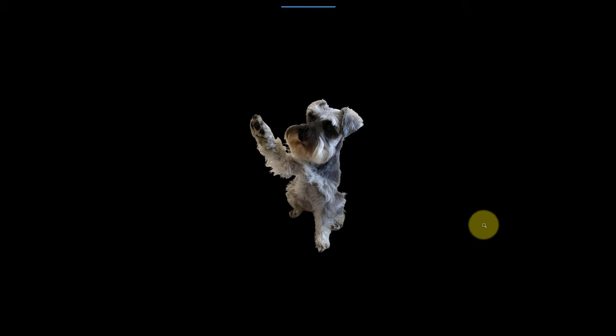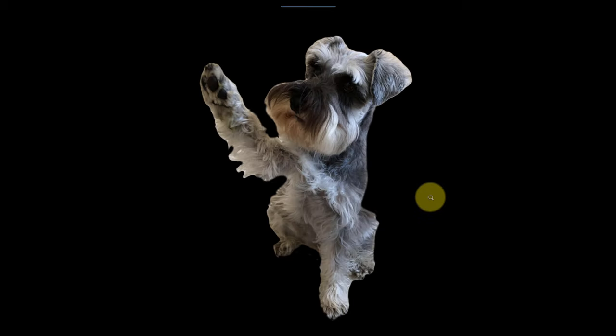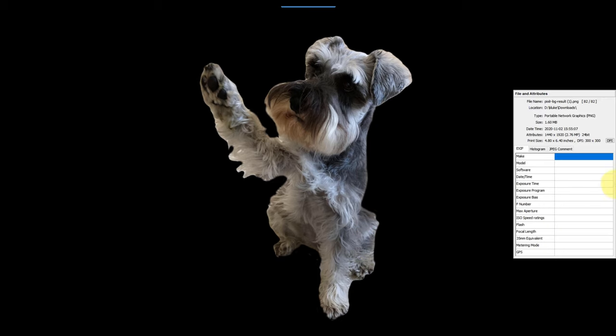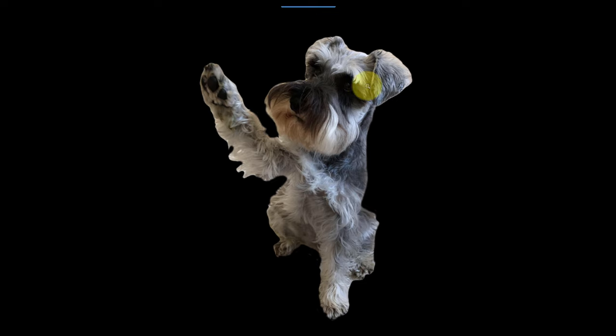So if we come back to the other one, you can see this is the same image, but it's 4x6 at 300 and it's 1.6 megabytes, 2.7 megapixels, and it's much sharper and cleaner at this size.